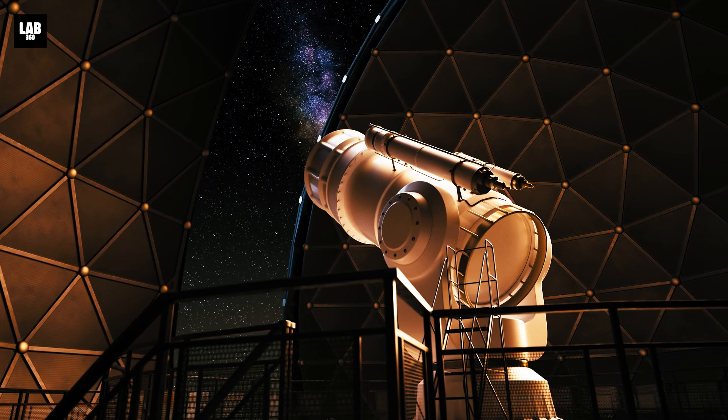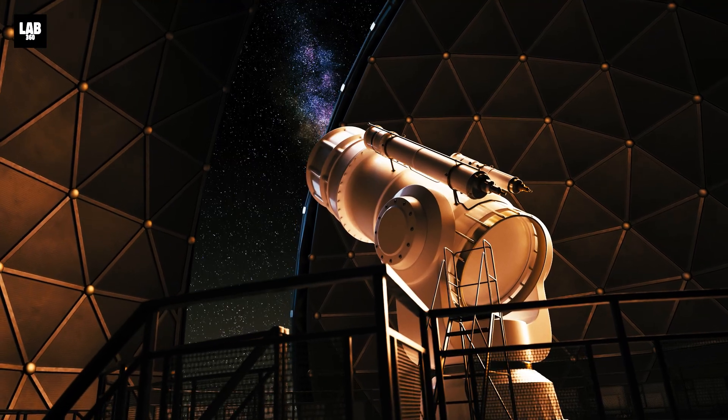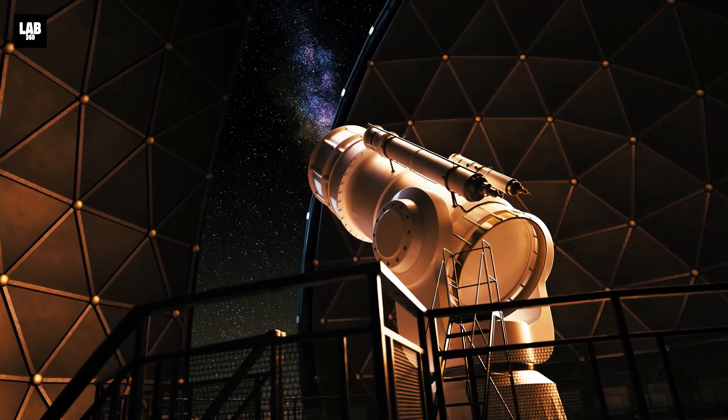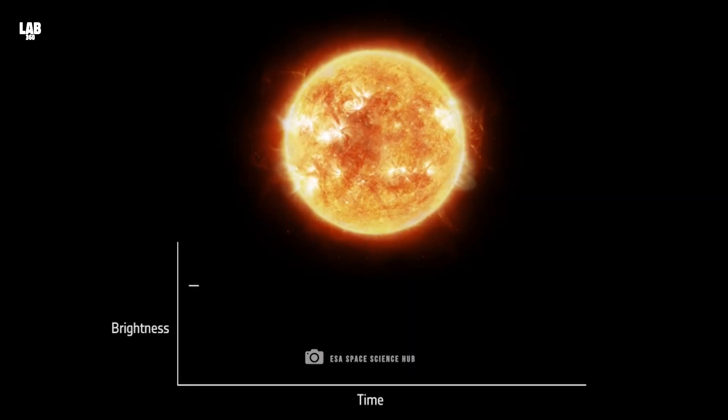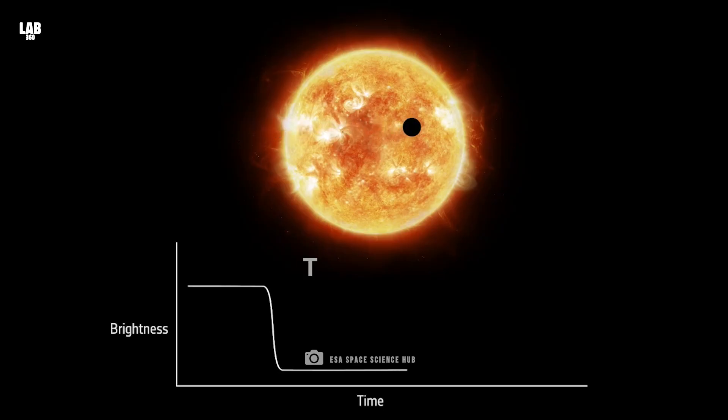Astronomers have been detecting these alien worlds for decades, using telescopes to spot planets passing in front of their stars, causing tiny dips in light. This is called the transit method.